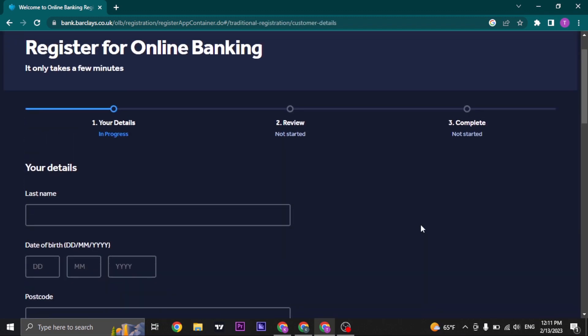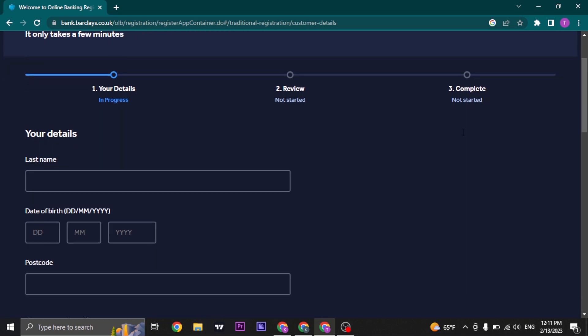Now basically there are three steps. You just enter in your details. In the second part, you take a review if the details you entered are correct or not. And in the last step, you just finish your online registration.